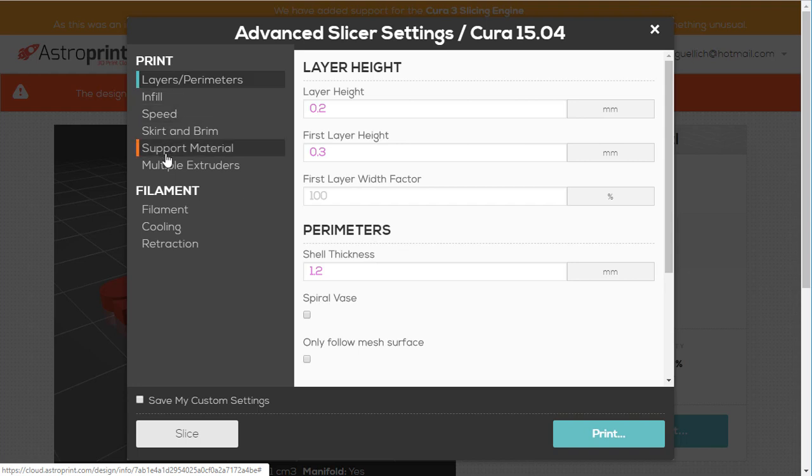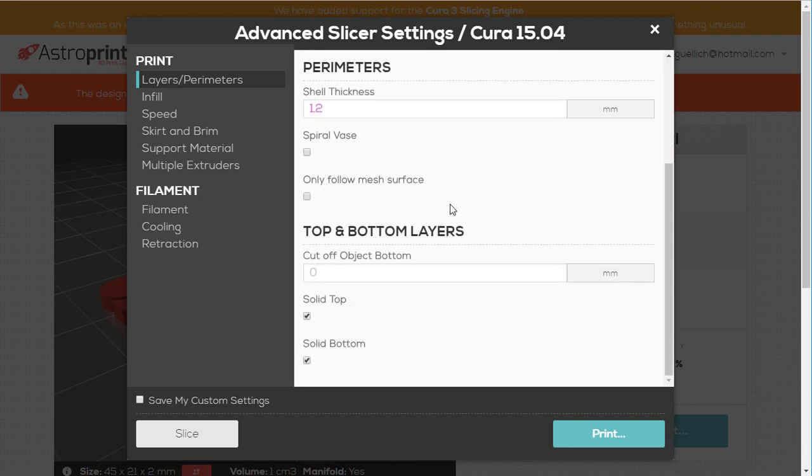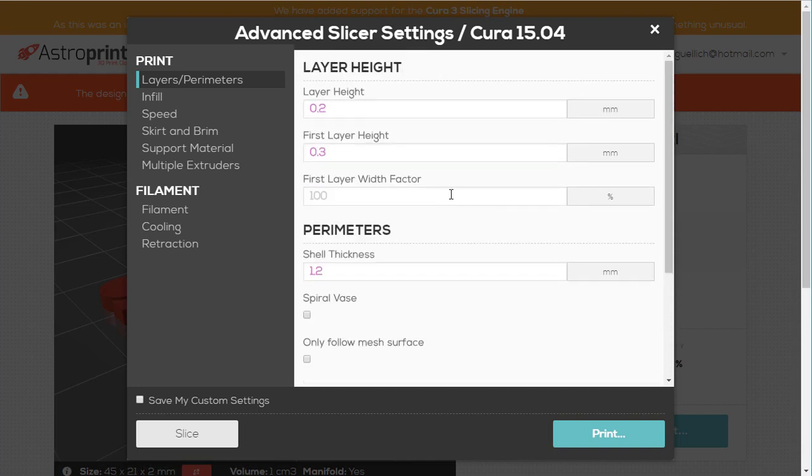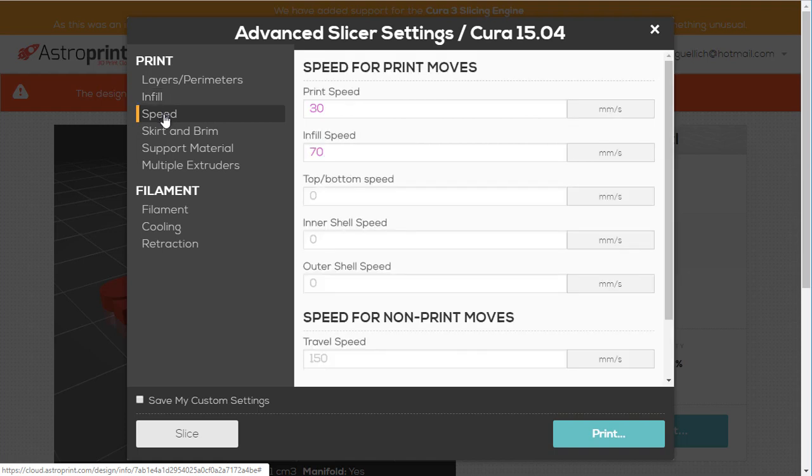But it's all divided into many different sections. You can change the layer and perimeters. You can go in and change a whole bunch of different options. And if you're not sure what an option is, you can always Google it and figure out what it is.